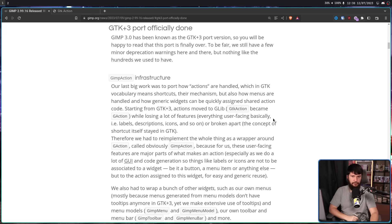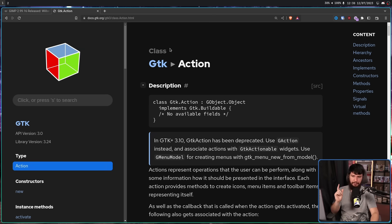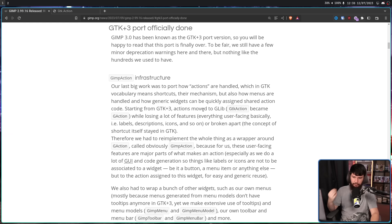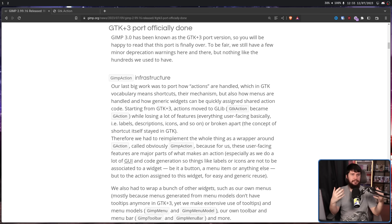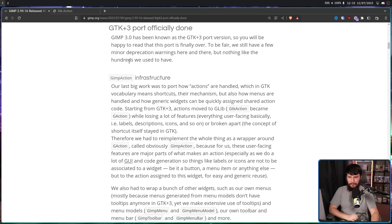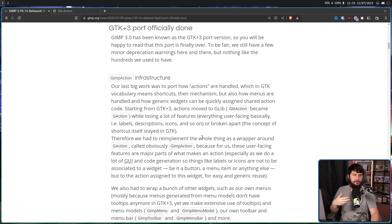Back on GTK2, a system called GTK Action would be used. But this version in 3.10 has been deprecated in favor of G Action. G Action doesn't work the exact same way — they say it loses a lot of the features they use: everything user-facing, basically — labels, descriptions, icons, and so on. Or those features are broken apart into further elements. So whilst they could have redesigned the architecture to fit this new programming style, instead what they did is what every programmer who doesn't want to change the architecture does: they built a wrapper. That wrapper is called GIMP Action, and it includes all of those user-facing features that were previously inside GTK Action.